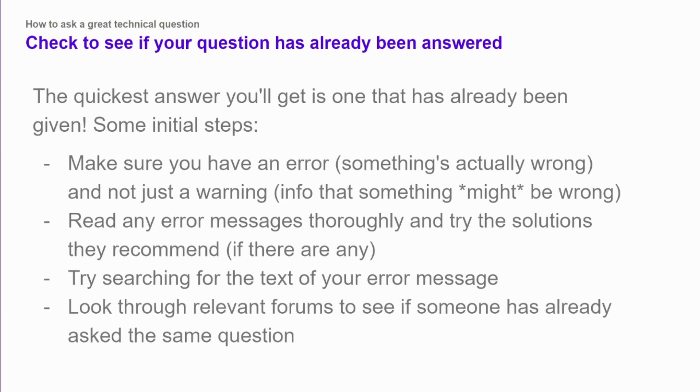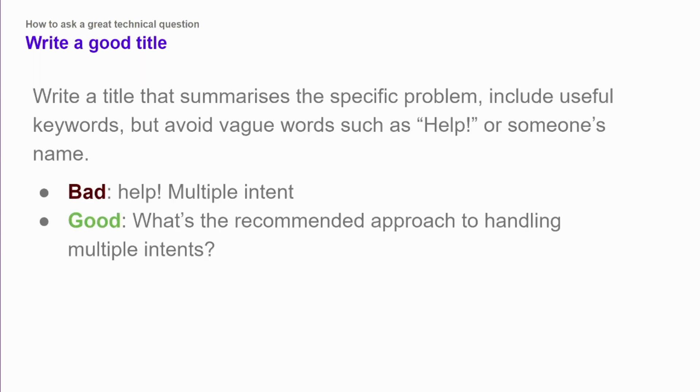And then finally, look through the relevant forums and see if someone has already asked the same question. Particularly if, for example, you've just updated to the latest version of a package, you might check their GitHub issues or for a product like Rasa, check the Rasa forums and see if someone has already had the same issue and it's already been resolved and you can follow those steps.